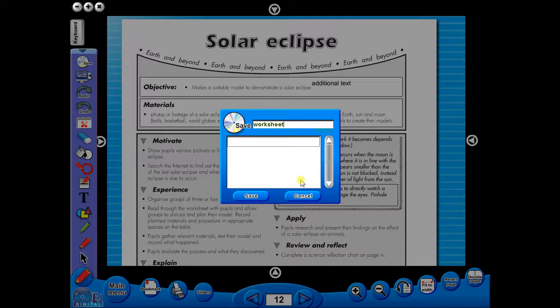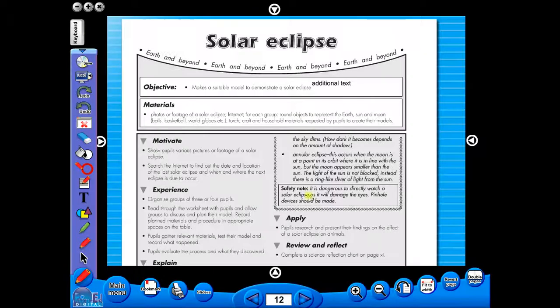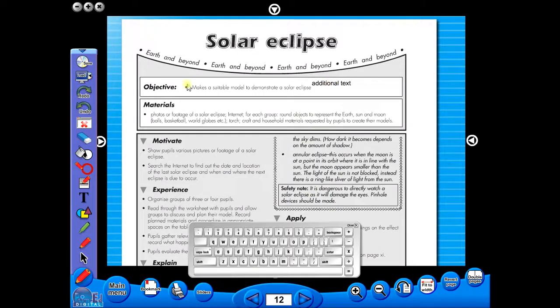In the top corner of the screen, you will see a keyboard icon. This enables the pupils to enter text on the worksheet.